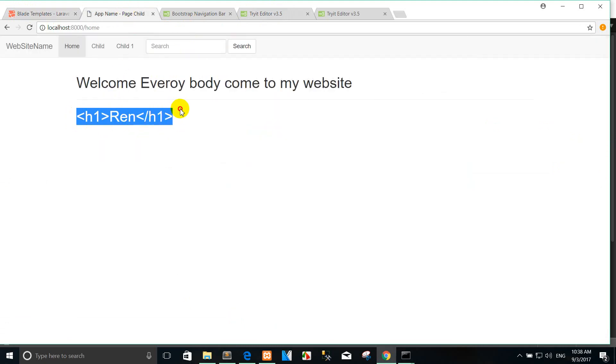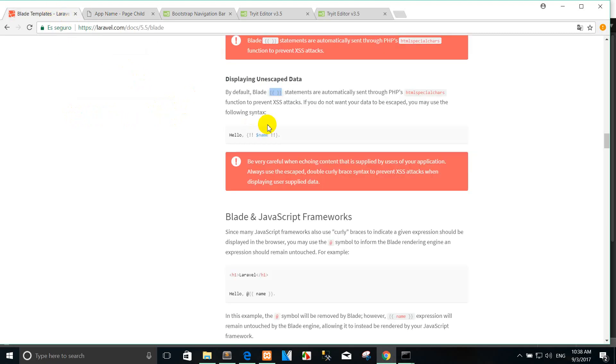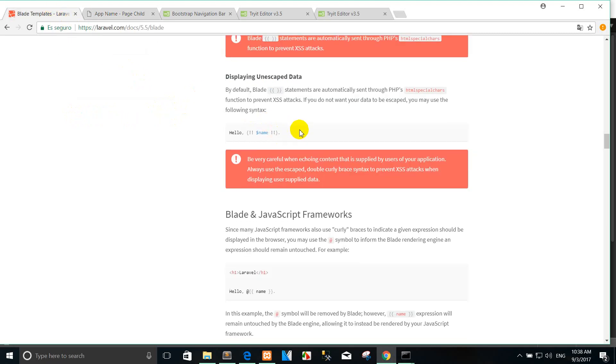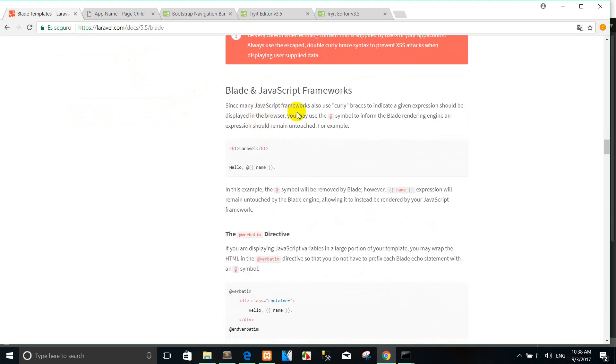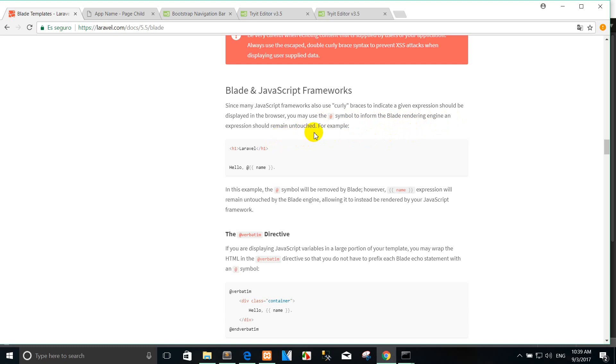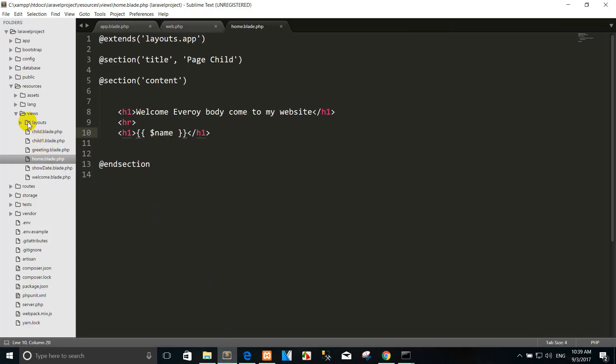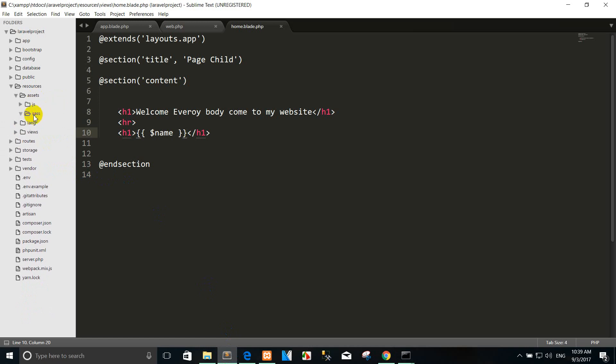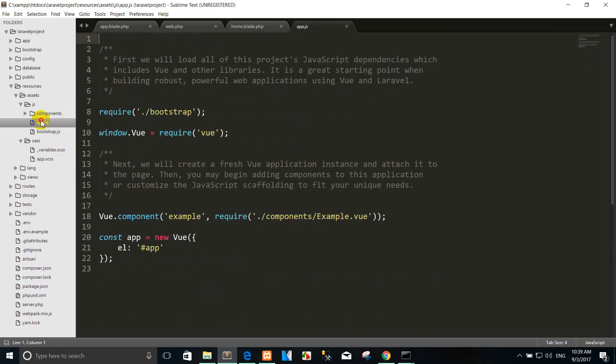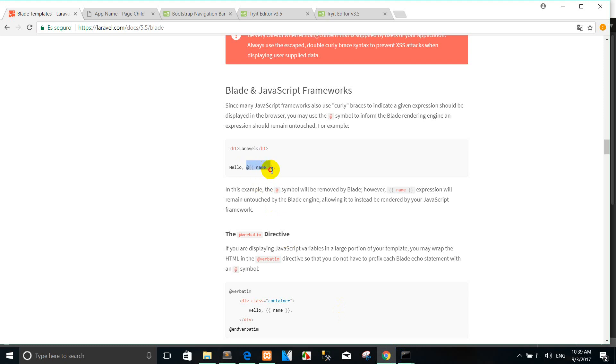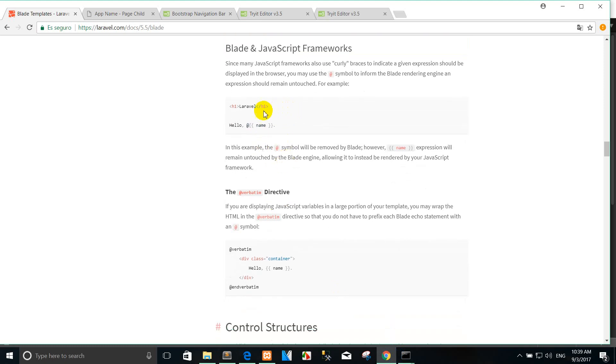If you want to show you can write like this. And one more, Blade and JavaScript, Blade and JavaScript framework. Since many JavaScript frameworks also use curly braces to indicate a given expression should be displayed in the browser, you may use @ symbol to inform the Blade rendering engine that expression should remain untouched. For example, you want to use the JavaScript with the Angular or Vue.js. And the next time you will learn how to use the Vue.js in the Laravel framework.